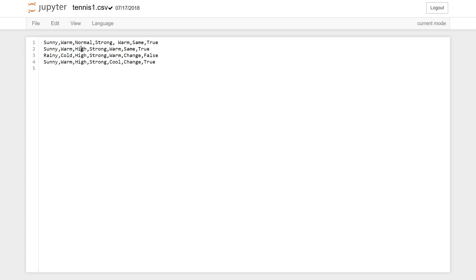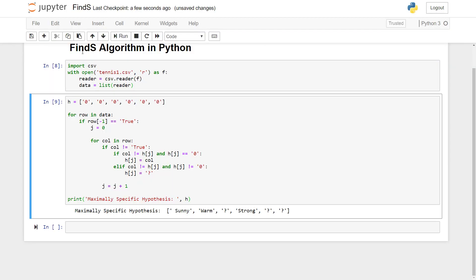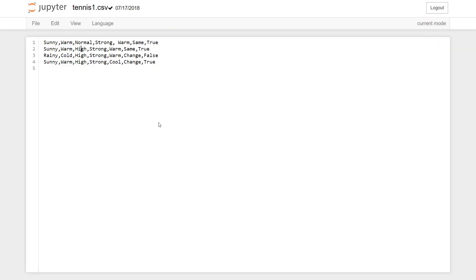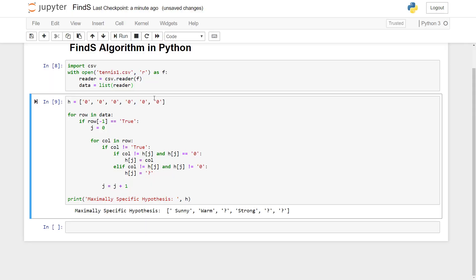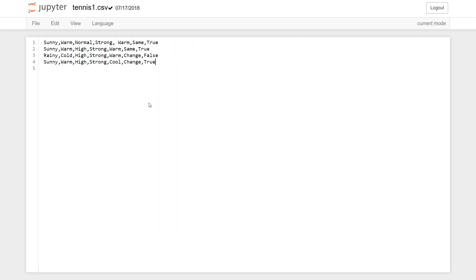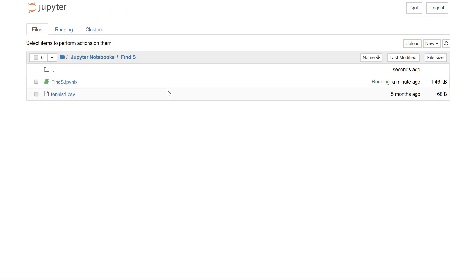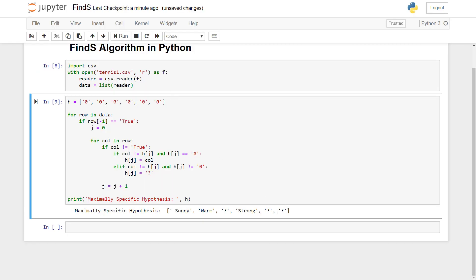But for the third attribute it's normal in our first entry and it's high in our second entry. So just as soon as it encounters a different value for a given attribute, it goes to change the given value to question mark, so that's what it did right here. For the fourth attribute it's strong in every entry. And then it's warm here, warm and then cool over here, so that's why I changed it to question mark, then again it differs over here as well.